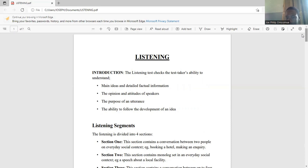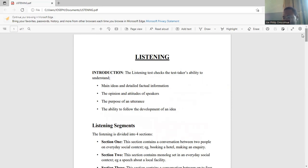So quickly, let's look at the listening test. First of all, what is the listening test? What is the aim of the listening test? The aim of the listening test is basically to check your ability to understand main ideas and their interpretation — that is what the listening test checks you on.